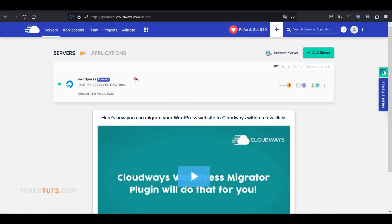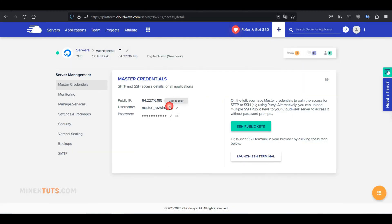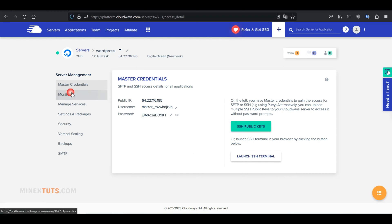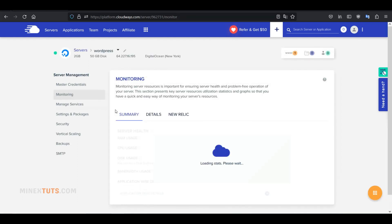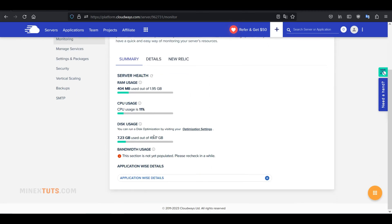When you click on the server, you will be redirected to the server management section. Here you can see your server credentials, including SSH, IP address, and a feature to run a web terminal without connecting through an SSH connection. Next, you have a monitor section that has server parameters like RAM usage, CPU usage, and storage usage.